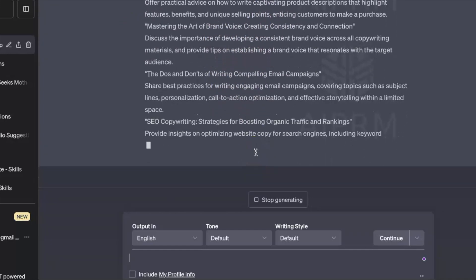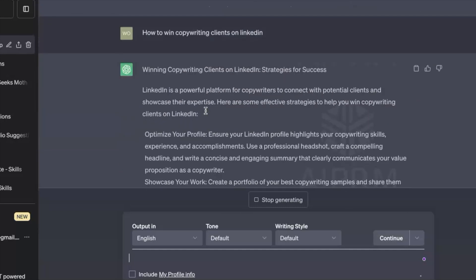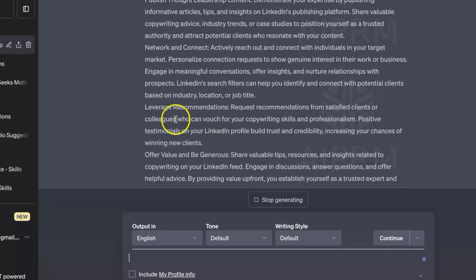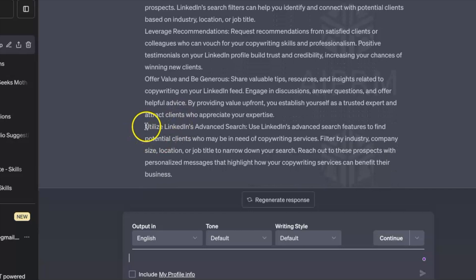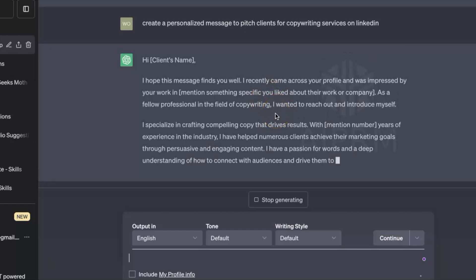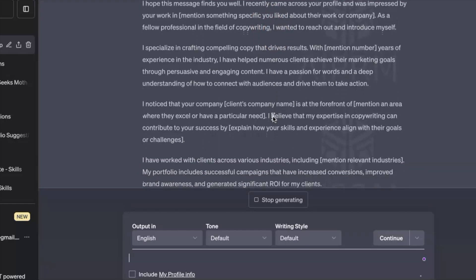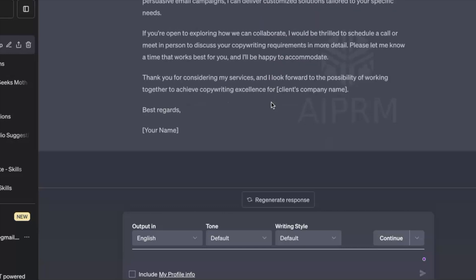For example, if I'm applying for a copywriting position and I make videos about copywriting on YouTube, that sets my credibility higher and makes it easier for HR to get convinced. Then I ask ChatGPT to create a personalized outreach message to pitch copywriting services — and here you go, not bad. You can customize this message further, but it gives you a solid idea of what to pitch, especially if you're doing it for the first time.